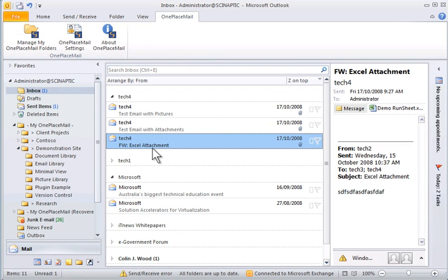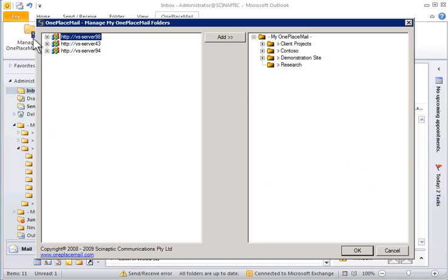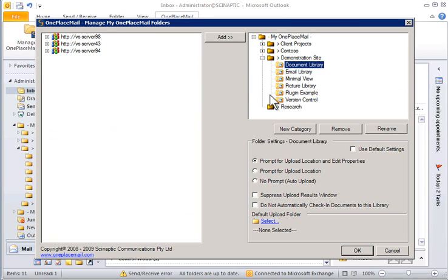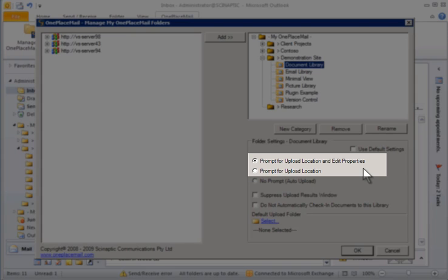In our first demonstration, I will drag and drop three emails to the document library. But first, let's take a quick look at the behavior we have defined for uploading items to this document library. As you can see, we have defined the library to use the Upload Location and Edit Properties option.